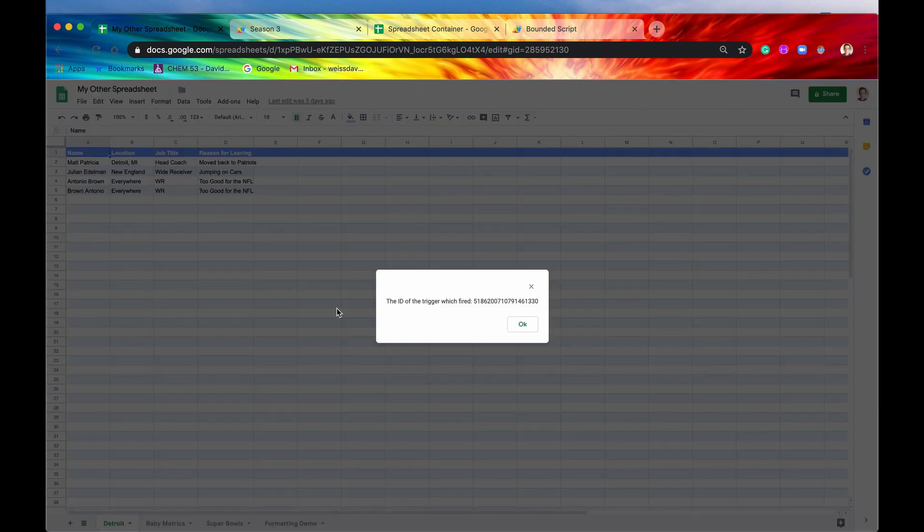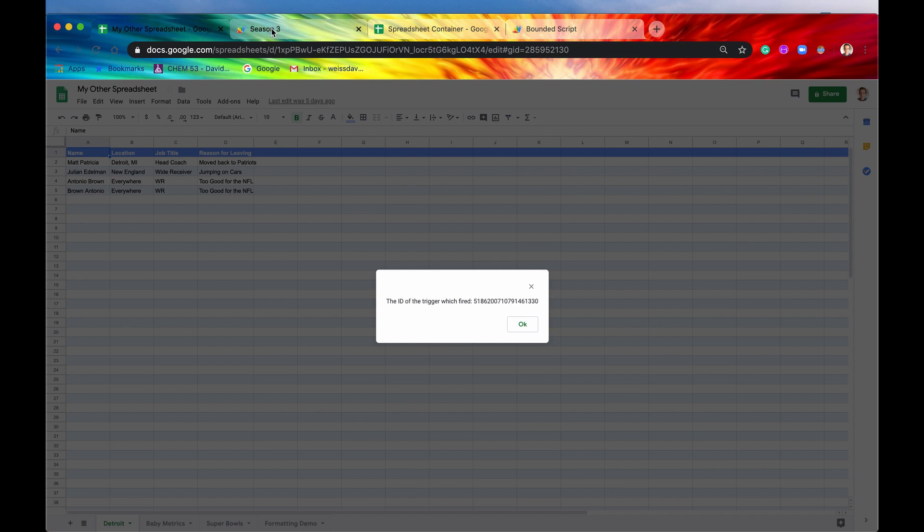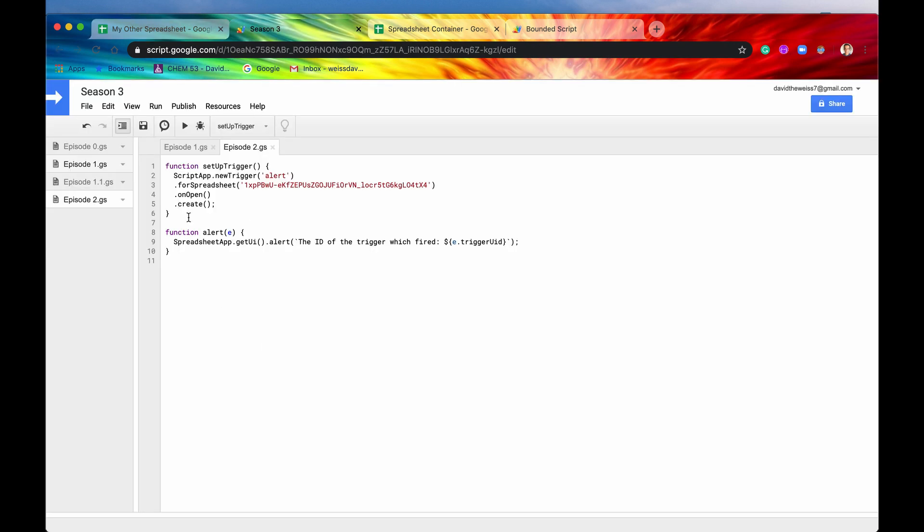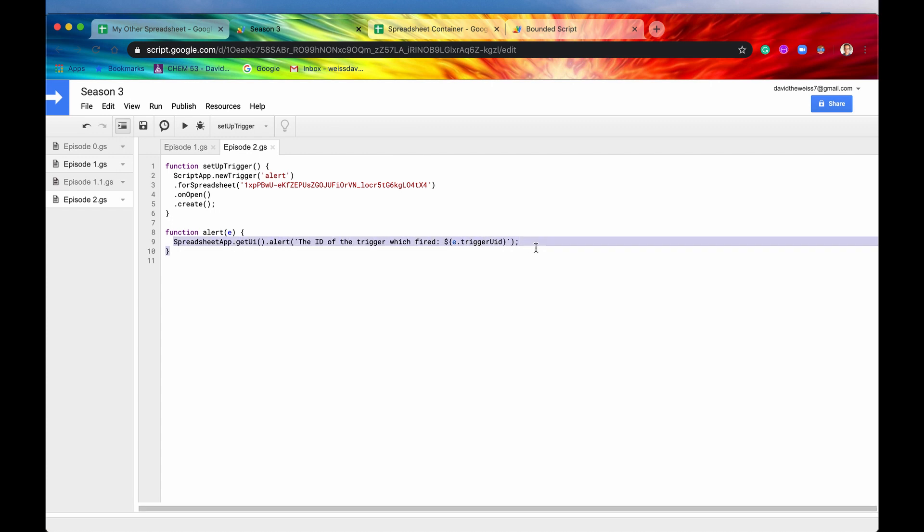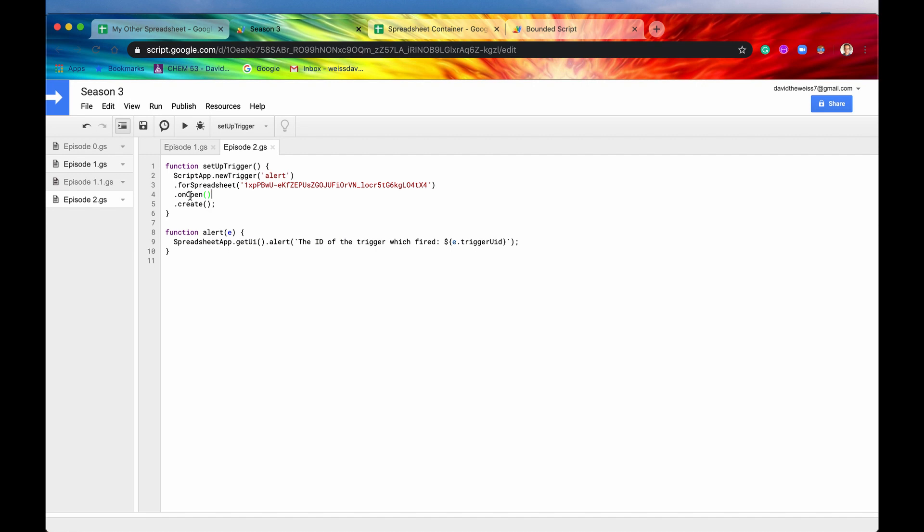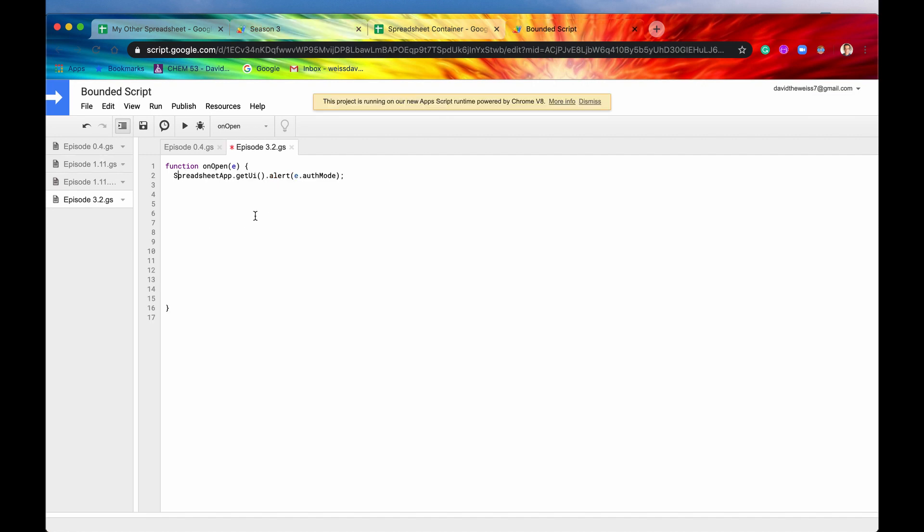And it's working in the background. But since we opened it, now we get this pop-up. So it says the ID of the trigger which was fired was this very, very long, complex number. And this is exactly what was in our alert function. So this is just another way of setting up an onOpen trigger. This is the installable way. And then this is right here, the simple way.